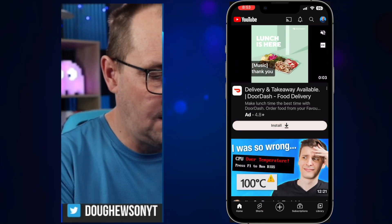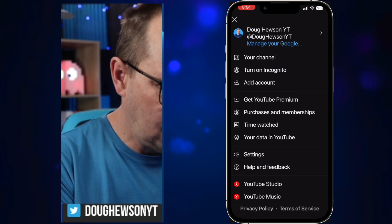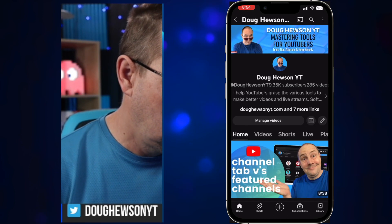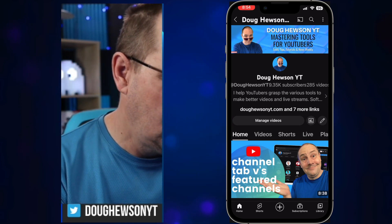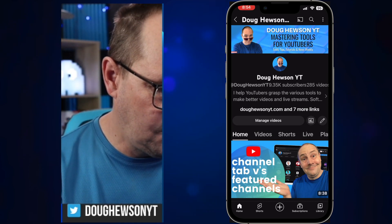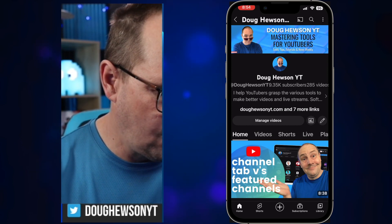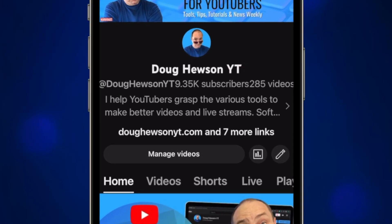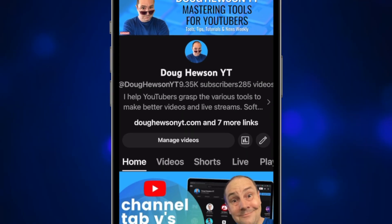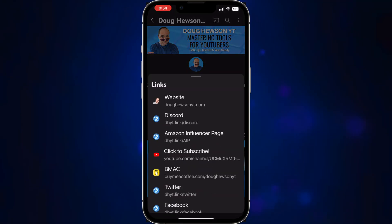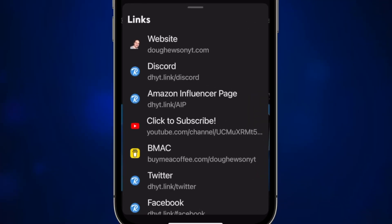When you're on your phone on your channel, you can go to your channel and at the top you're going to have the same profile area — the first portion of your about page — and you can also see your links there: dougusyt.com and 'seven more links.' If I click on 'seven more links,' you can see instantly all the links pop up and they appear on your phone really neatly.